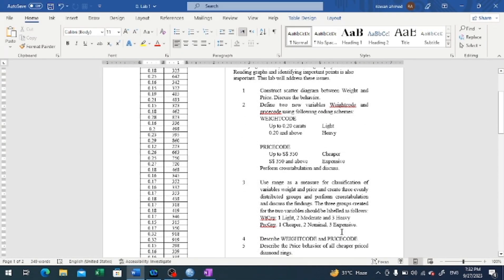We can now proceed to question number 3. In question number 3, we are asked to come up with a rationalized classification using range as a measure for classification of variables weight and price. We are asked to create three evenly distributed groups and then perform cross-tabulation and discuss the findings.